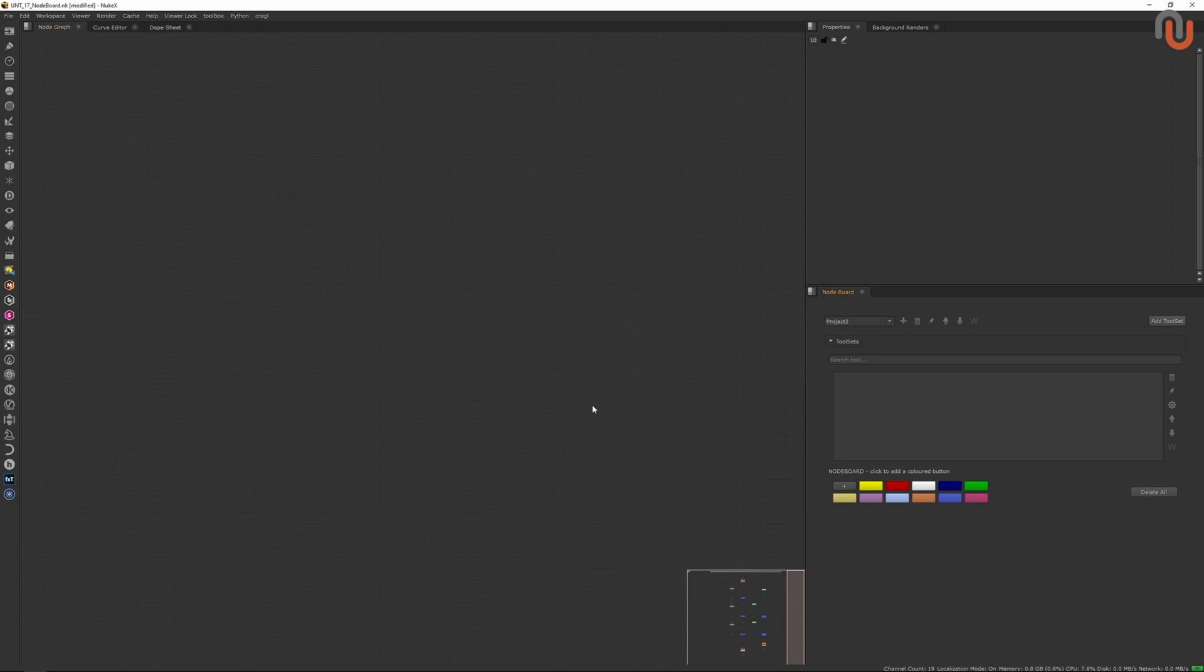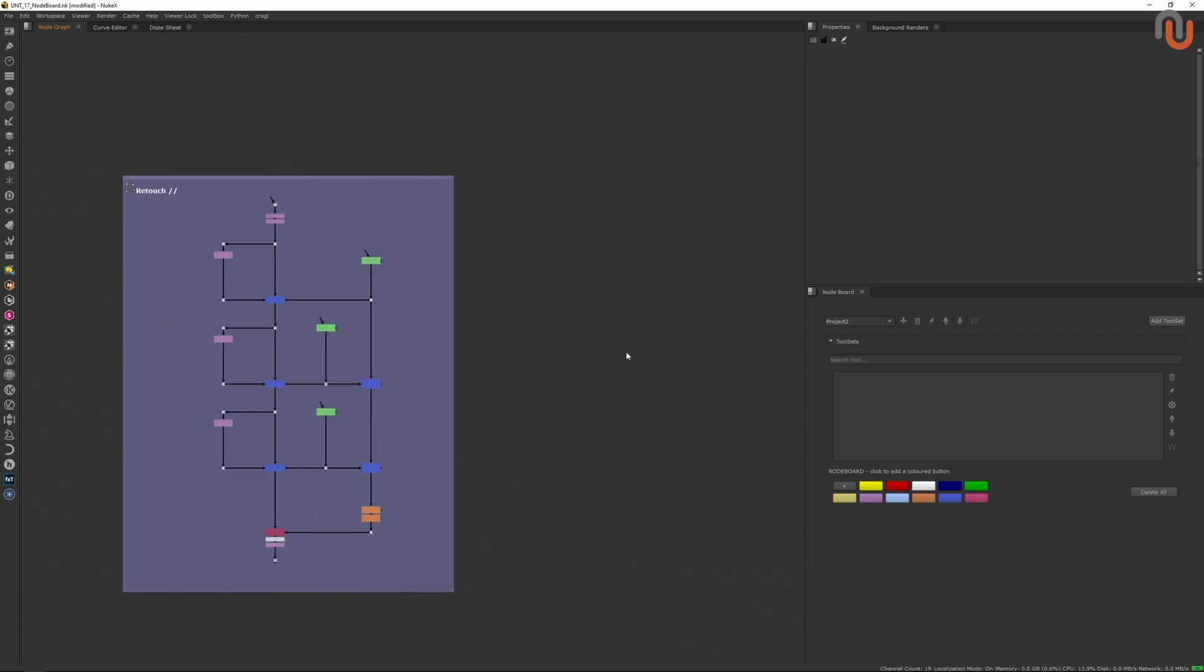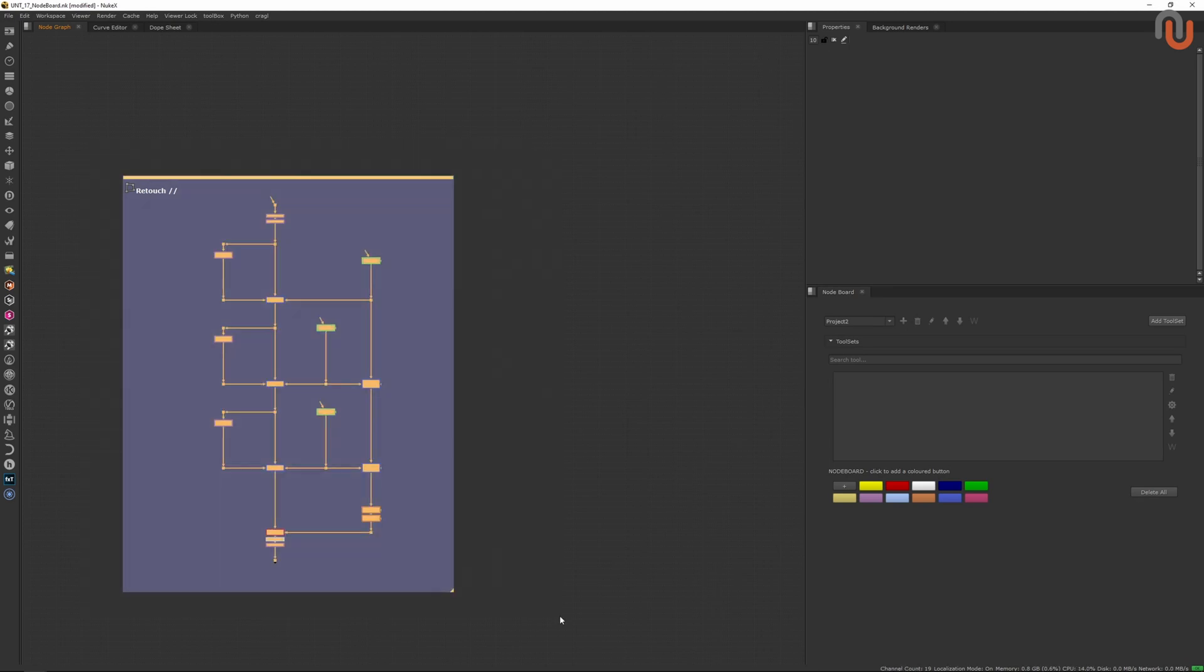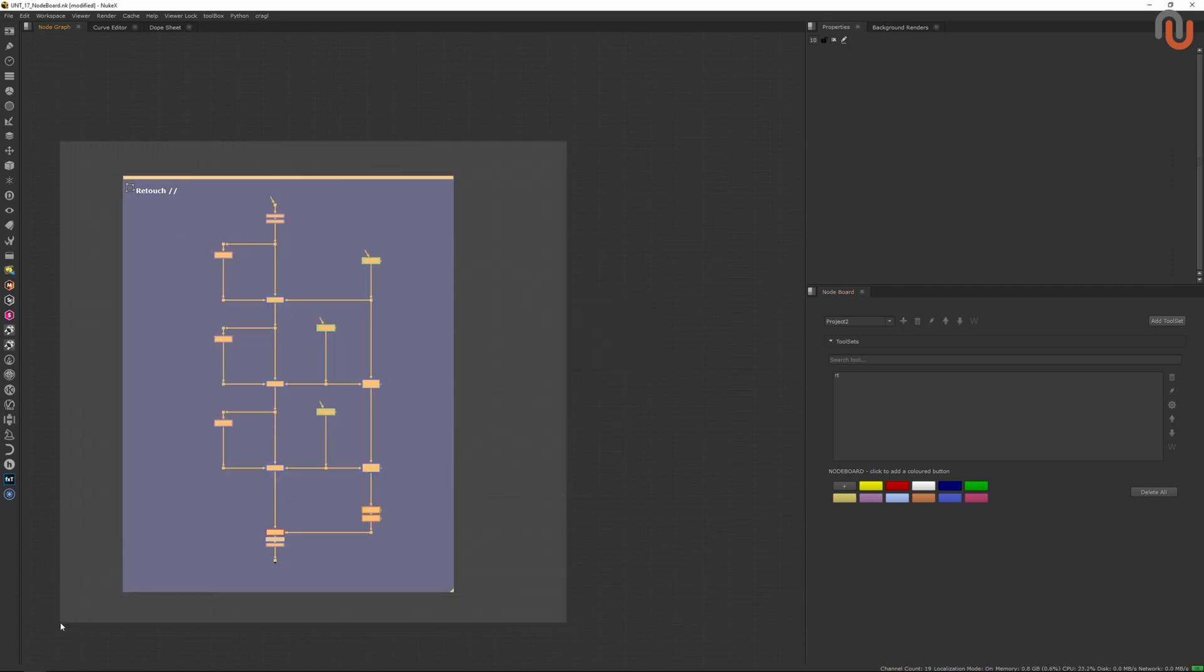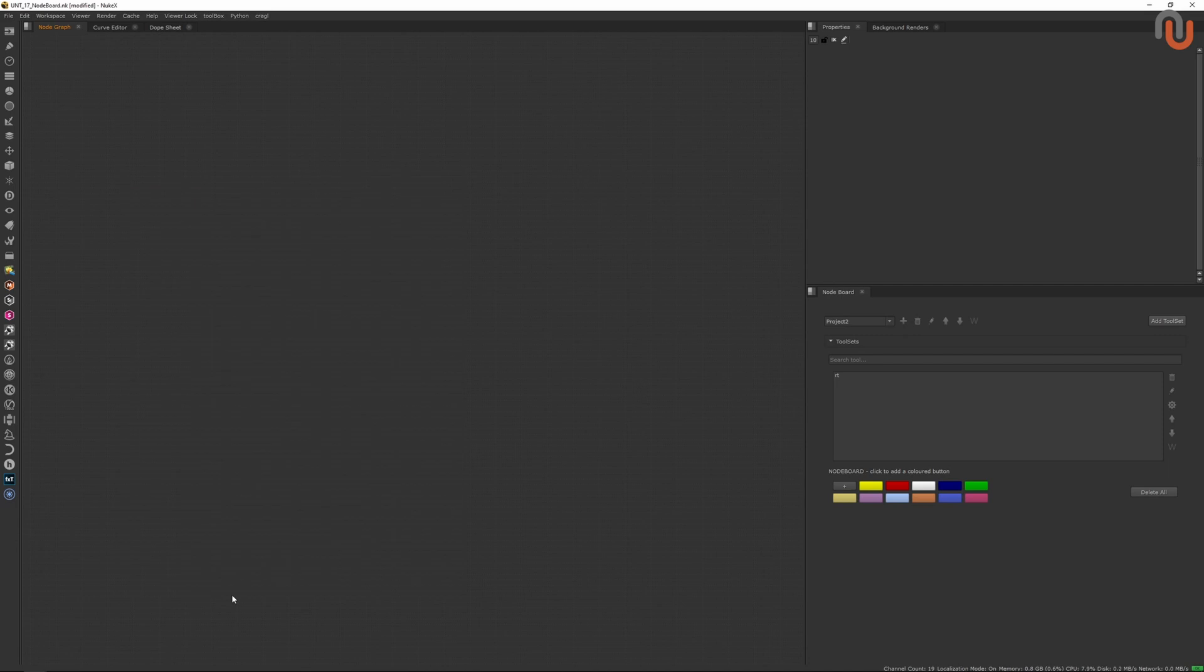Now, if I want to add a tool set to my new category, I just need to make sure I'm in the right category, select the tool set, then I can click on add tool set, give the tool set a name, and click on OK. Now, this is nothing new, and could have also been done with Nuke's regular tool set system. But let me show you how the Noteboard sets itself apart from Nuke's built-in tool set system.